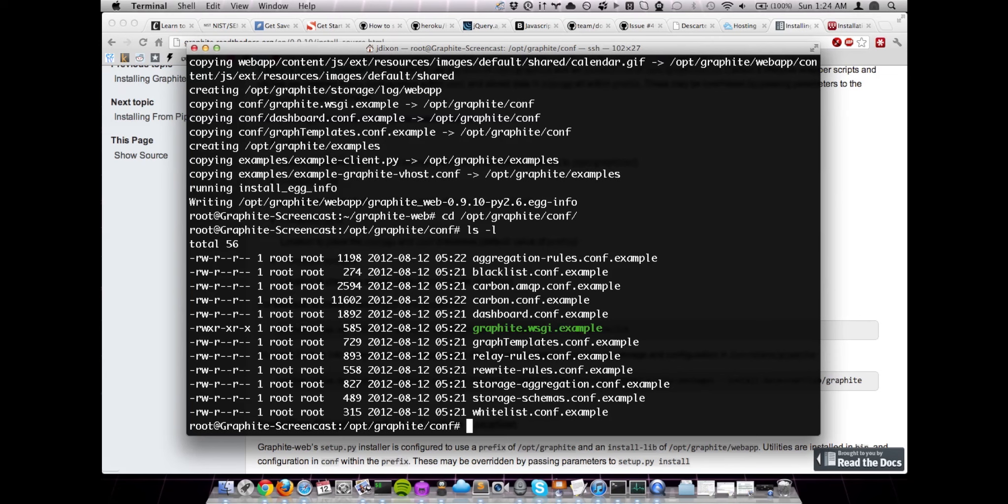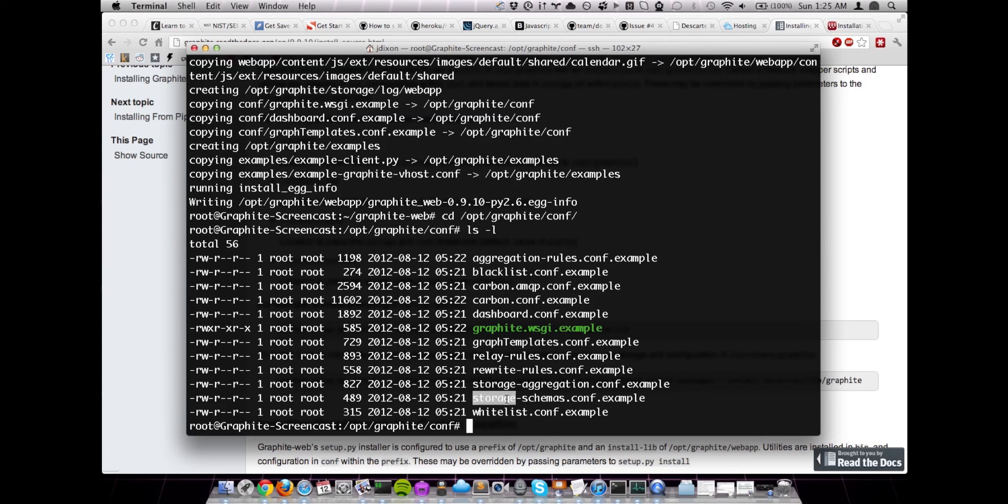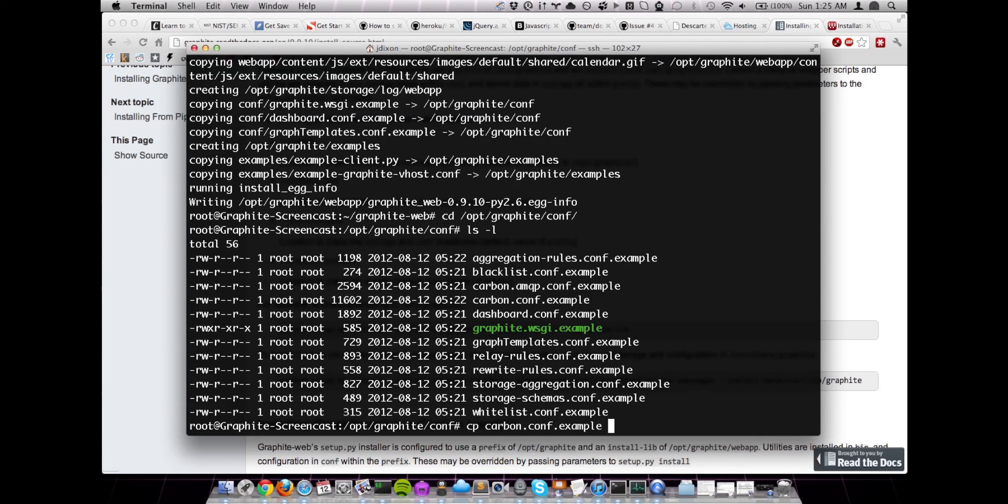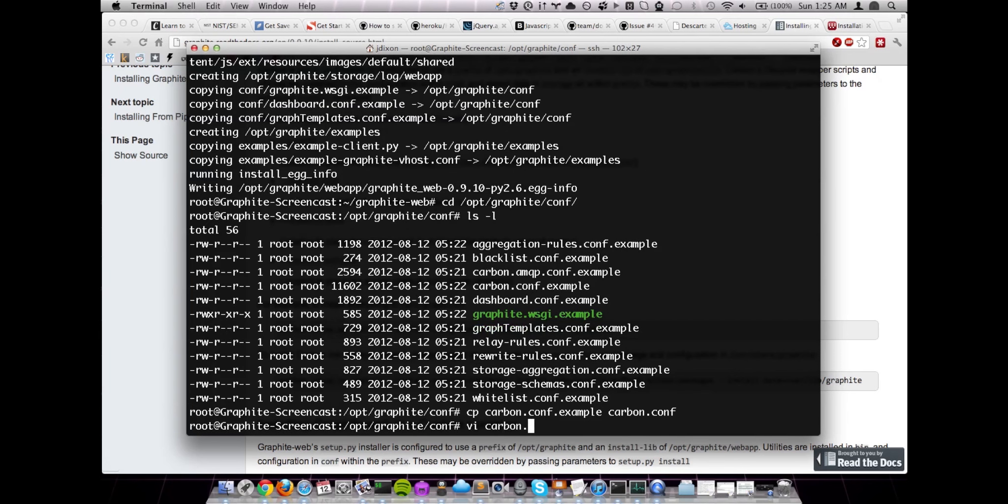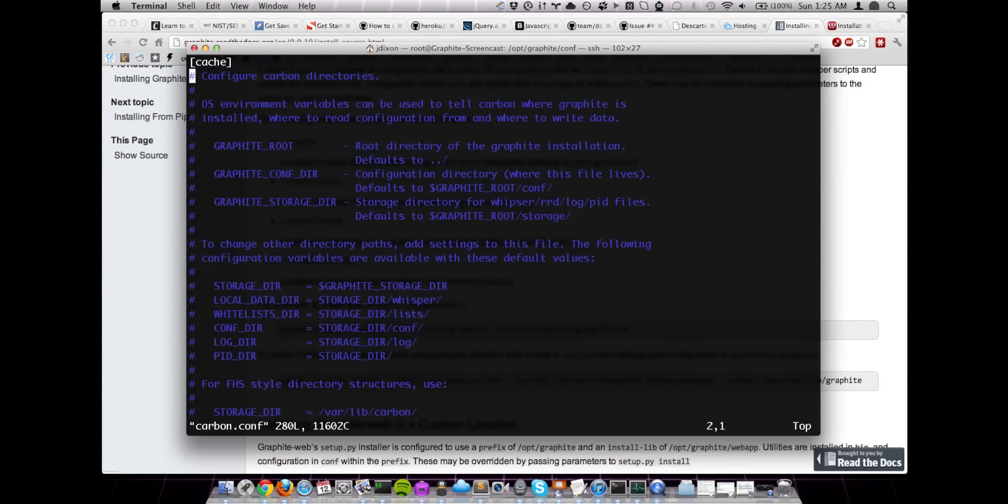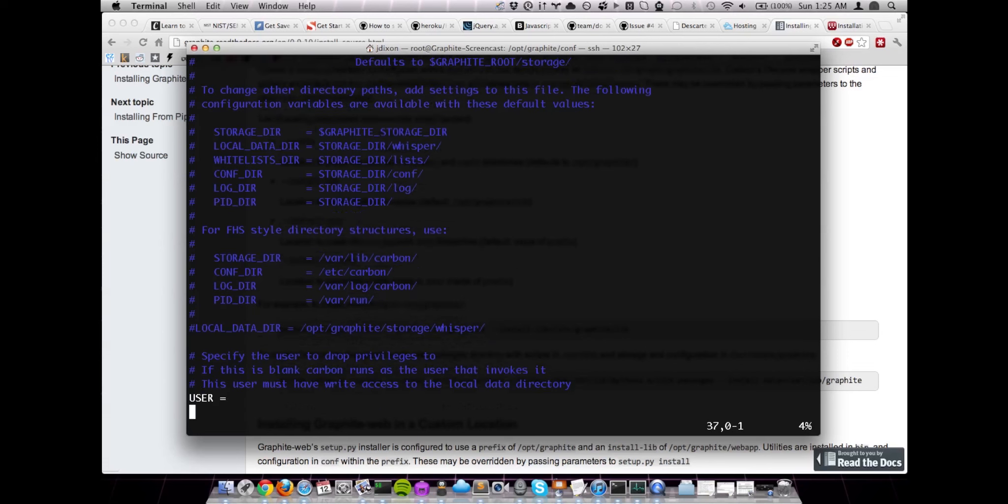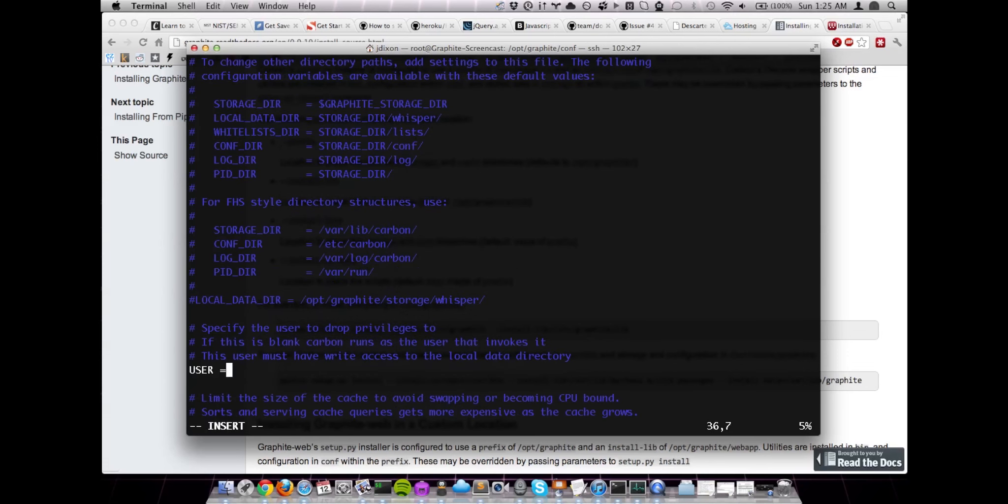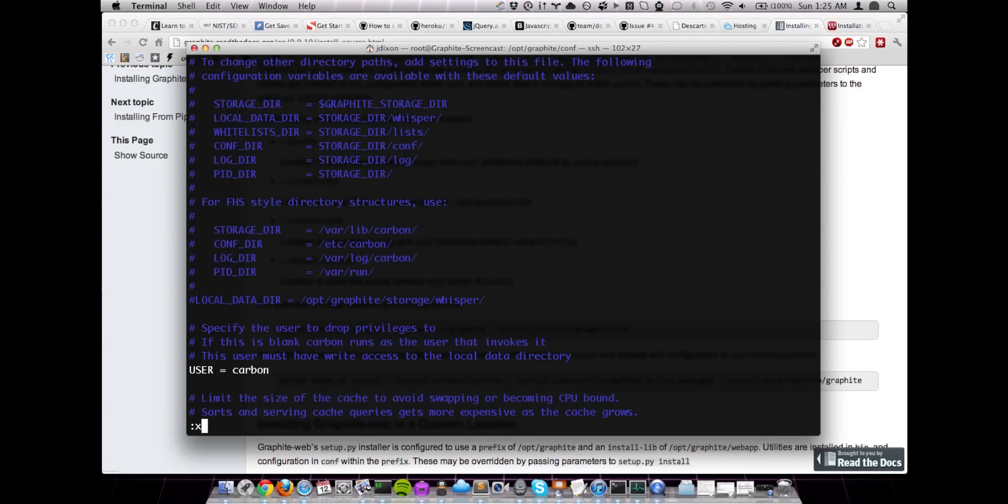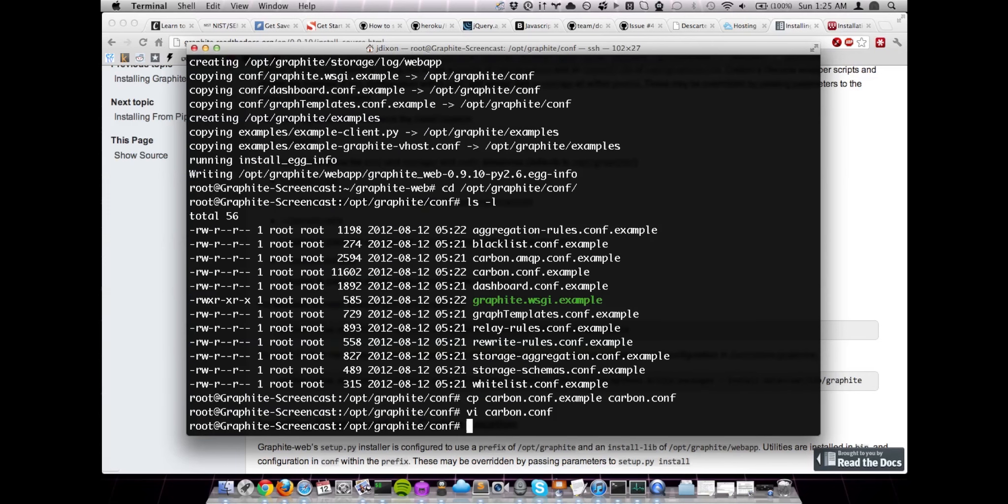So by default, we have a number of example configuration files that we can use. The ones that we're interested in are carbon.conf, storage-schemas.conf, and then our WSGI configuration. So let's start off with carbon.conf. Really, the only thing that we're going to need to change in here is the user. By default, this is unset, and it means that it's going to run as whoever starts it. In our case, we're generally starting these as root, so we don't want to give it permission. So later on, we're going to create a carbon user just for this service. That's really the only setting we're going to set right now. So let's go ahead and save that.